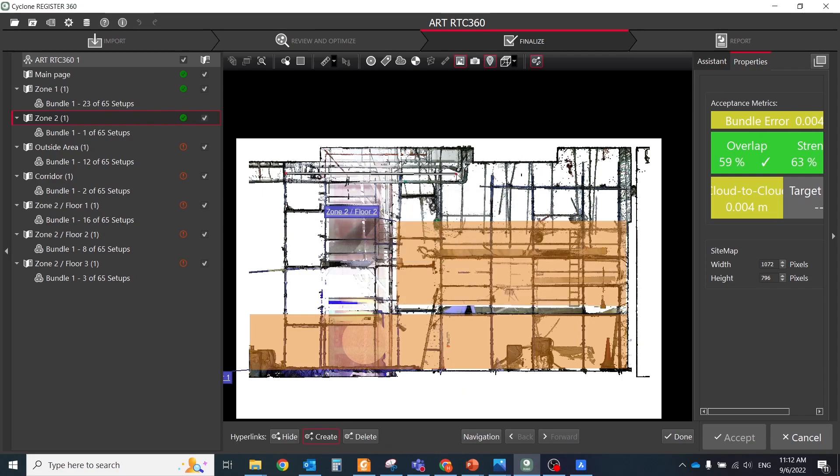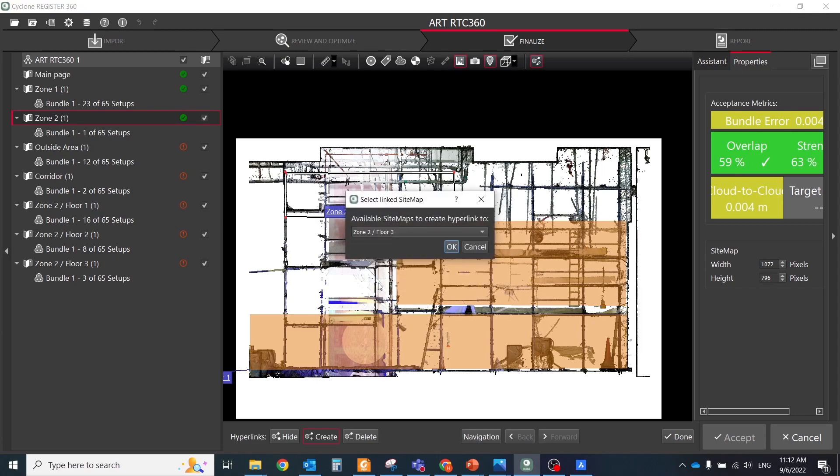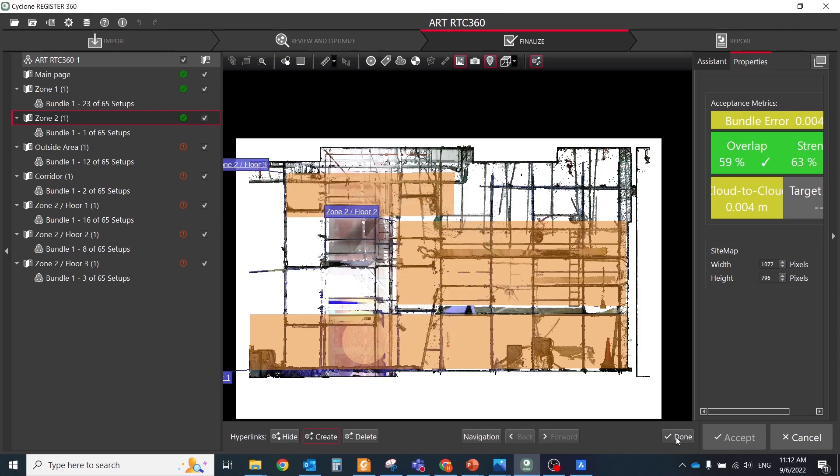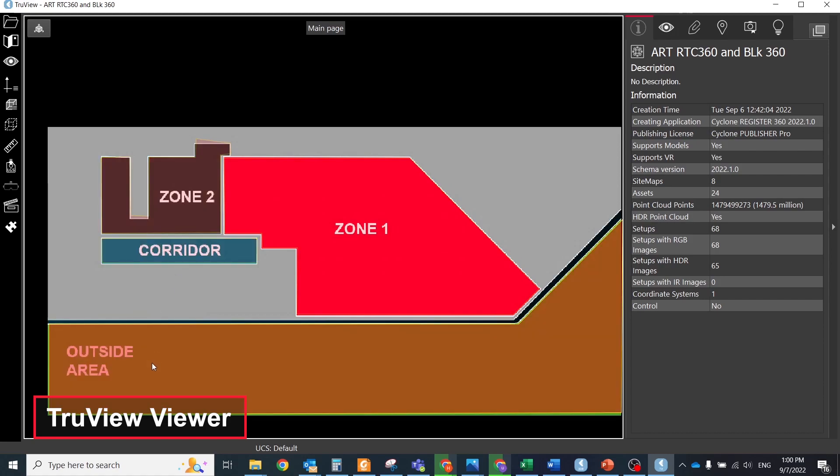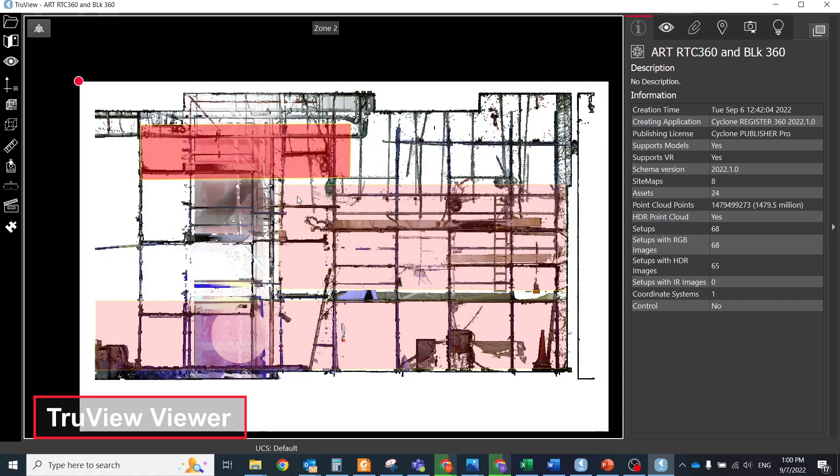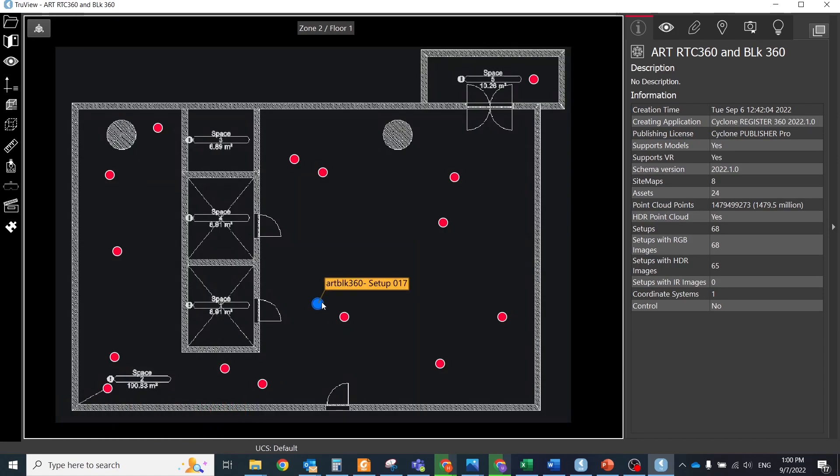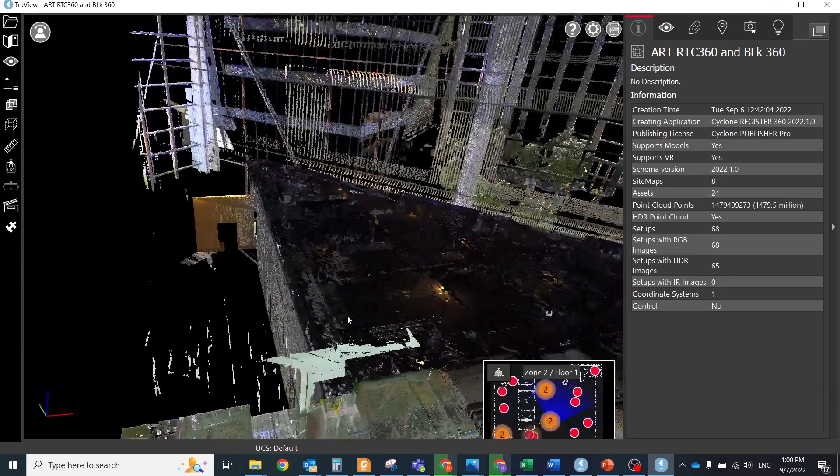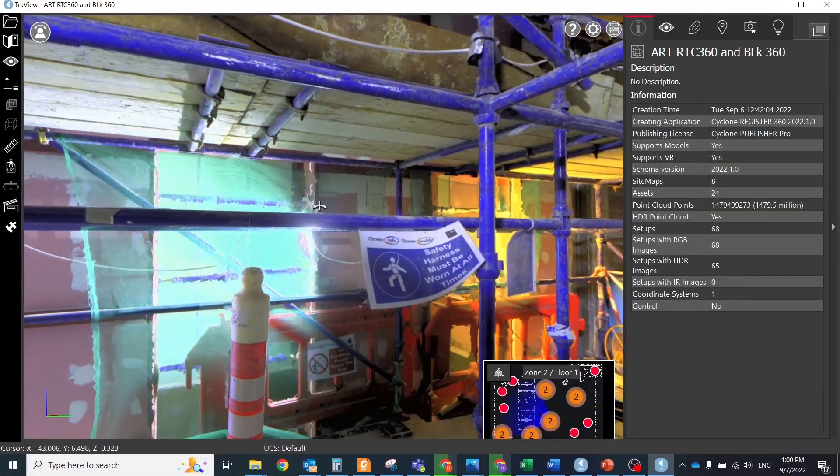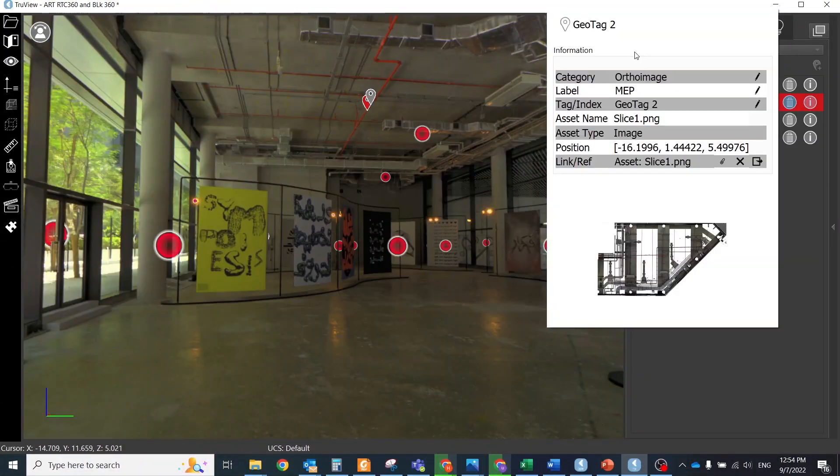After all corrections will be done, go to the reports tab and publish LGS file. Open it in the TrueView viewer and you will see your master plan. Click on the required area and the viewer will open for you additional plan with only relevant for that sitemap setups.